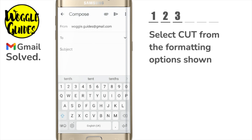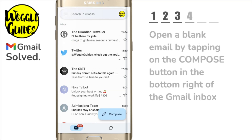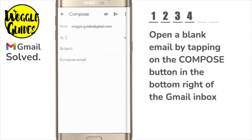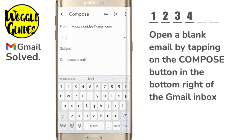To paste that text I'll now open a blank email by clicking on the large compose button in the bottom right of the Gmail inbox. A blank email window then opens.